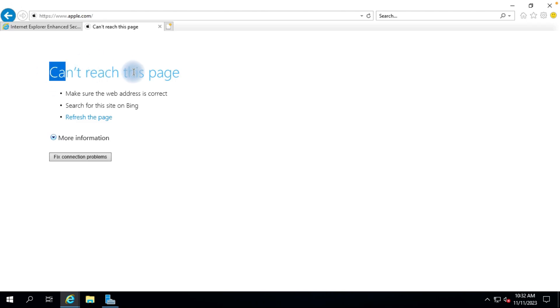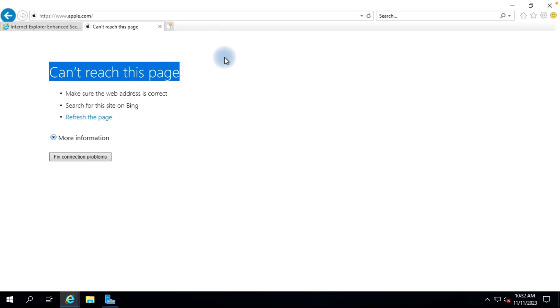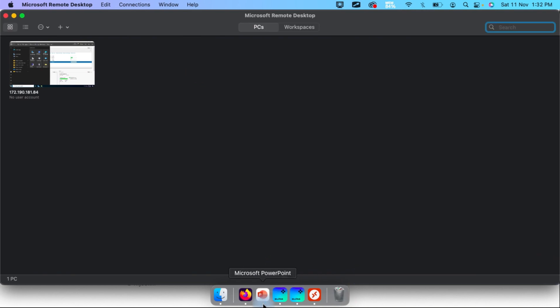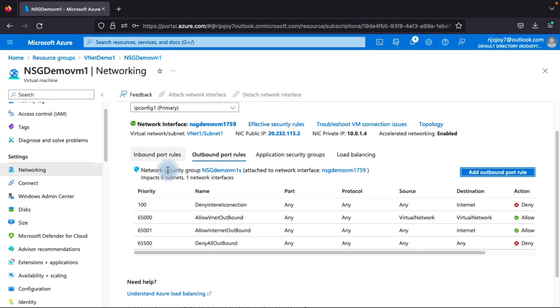Going back to the virtual machine browser and trying to open apple.com — you can see the page cannot be reached because we disabled the outbound internet connection. This confirms the outbound rule is working correctly. Now you understand how to configure inbound and outbound rules in a Network Security Group. To summarize: we covered what NSG is, how to add an NSG to a network interface, and how to add inbound and outbound rules. Thank you — if you liked this video, please subscribe to my channel and support me.